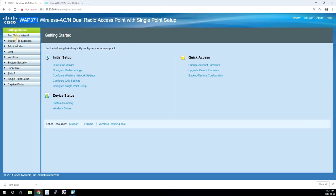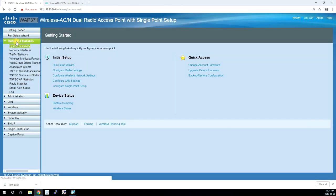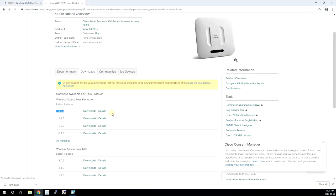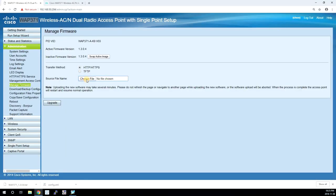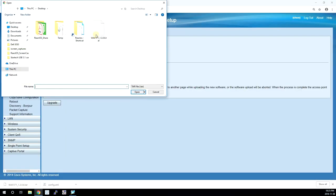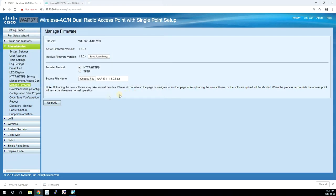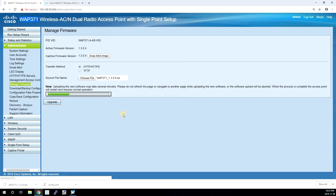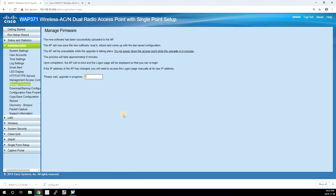The final thing we are going to do is update the firmware. The current version installed on the access point is 1304. We're going to go to Cisco's website and download the latest. Under administration manage firmware, select choose file and pick the file that we just downloaded and hit the upgrade button. The upgrade process will take up approximately six minutes and the access point will reboot itself and we will have to log in again.